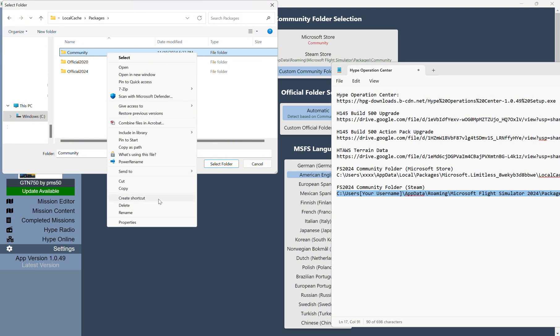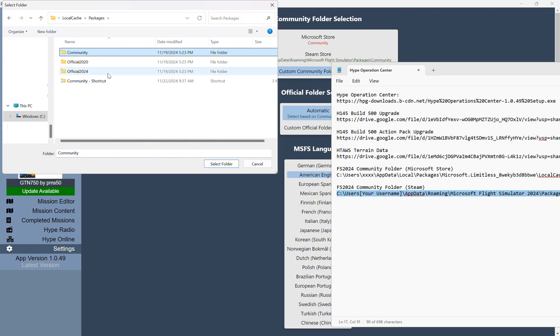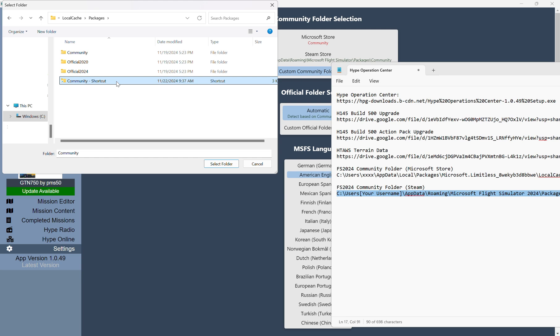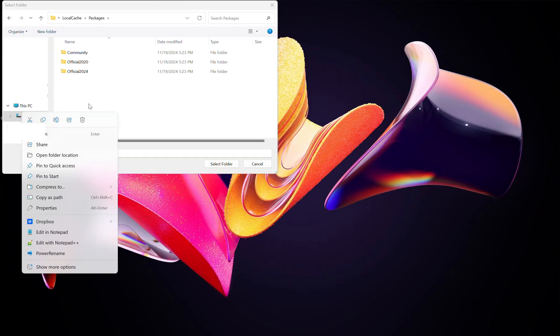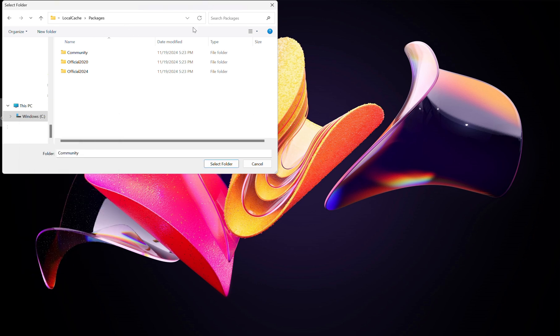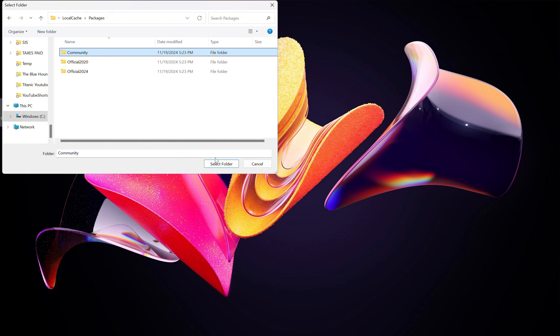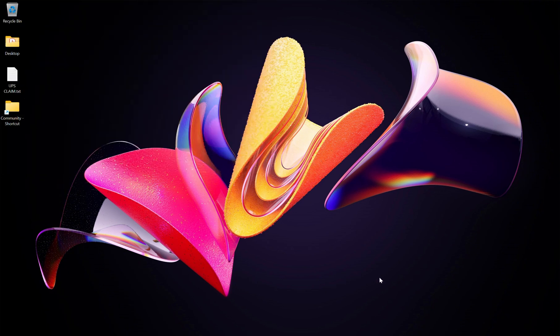So before you click on this, right-click, and then create a shortcut because you're going to be using this quite a bit. And then you can go ahead and click Control X, and if you want, you can hit the Windows key, Desktop, Control V, and then just paste that shortcut here. And I'll probably end up renaming that shortcut to FS2024 Community Folder. So here we are in the Community Folder, and we're going to click Select Folder.